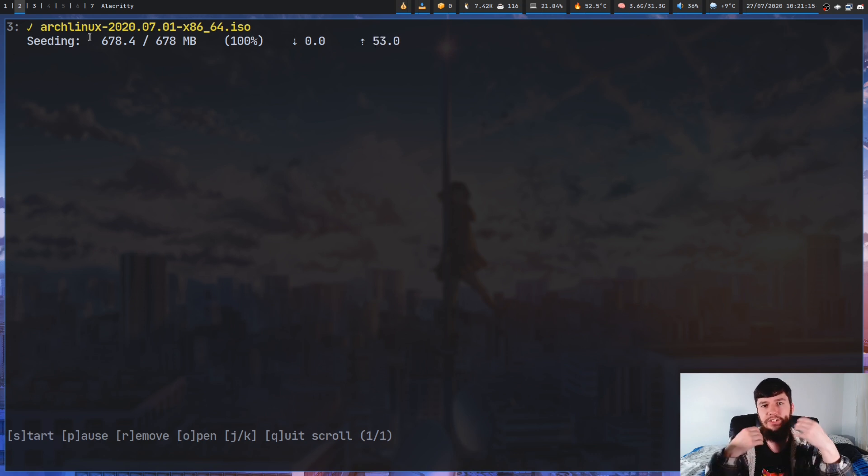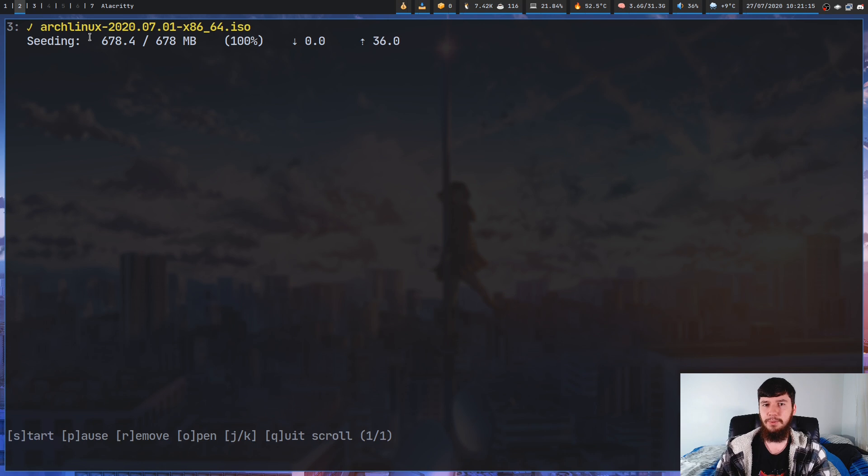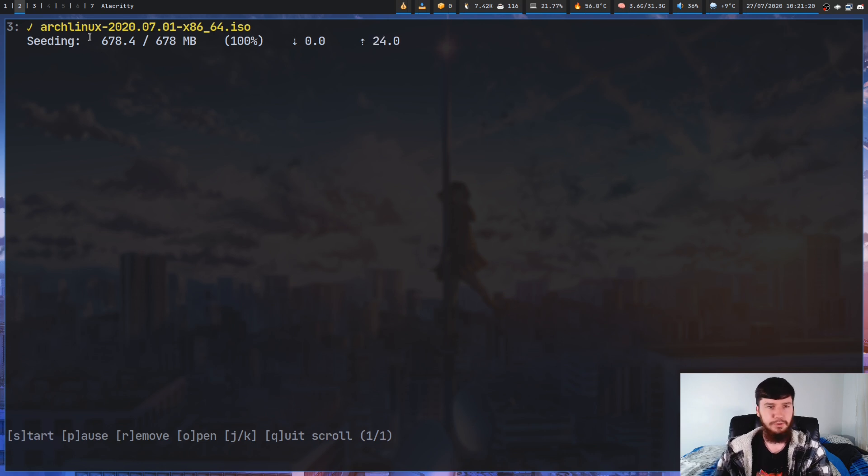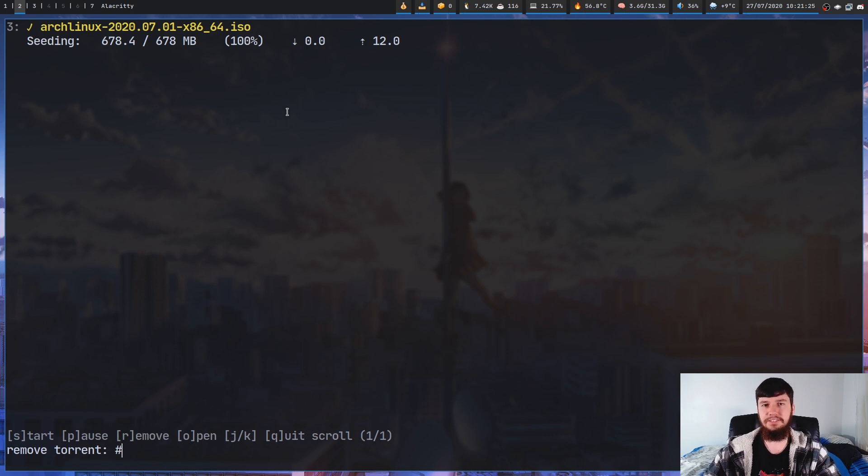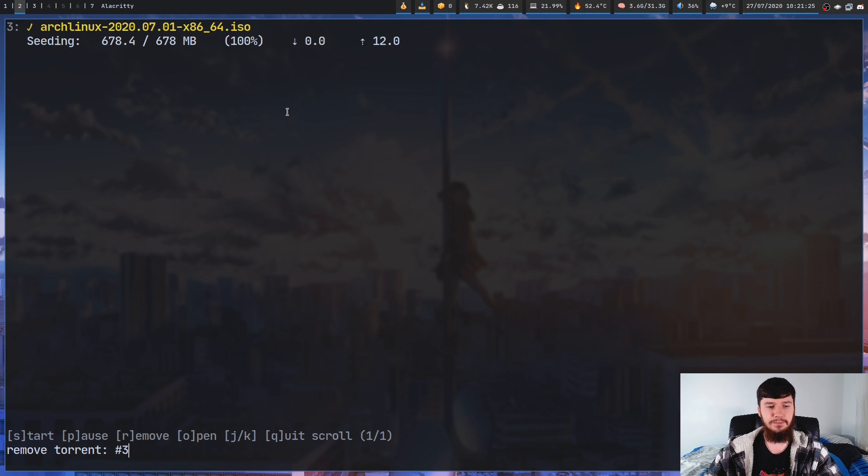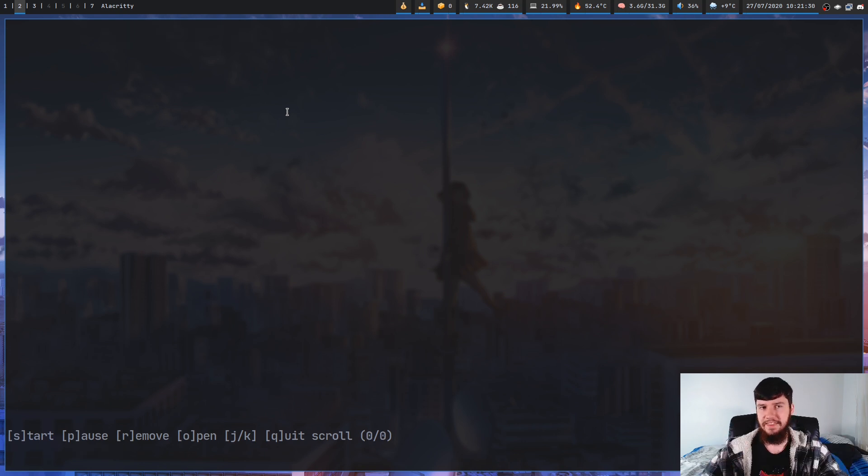So let's say that you've seeded a bunch, and now you want to actually get rid of the torrent. Well, what you can do here is just press R, and then give it an ID again. So in this case, we're just going to give it the ID 3, and then we're going to remove that. And there we go.